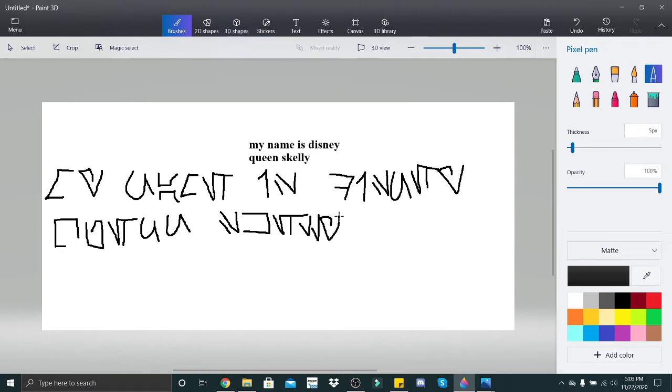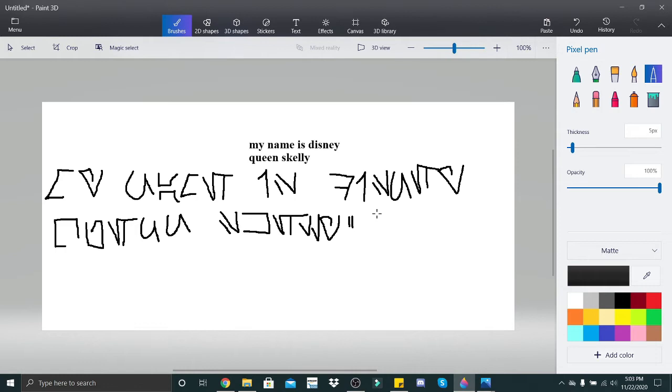Ta-da, my name is Disney Queen Skelly. I'm sorry, I didn't type a period in the actual typed out question. So that is how you would do a regular statement.